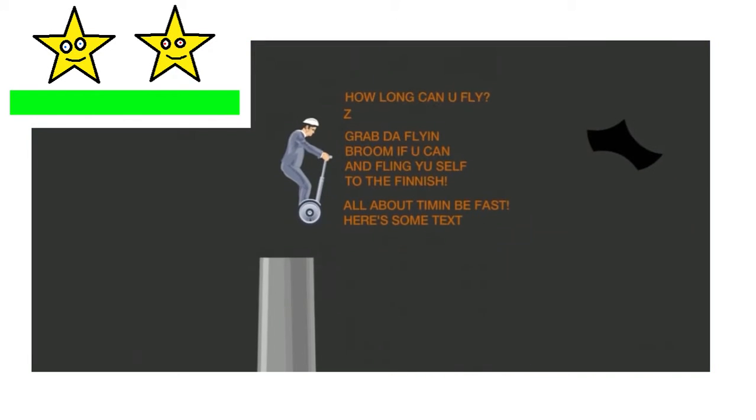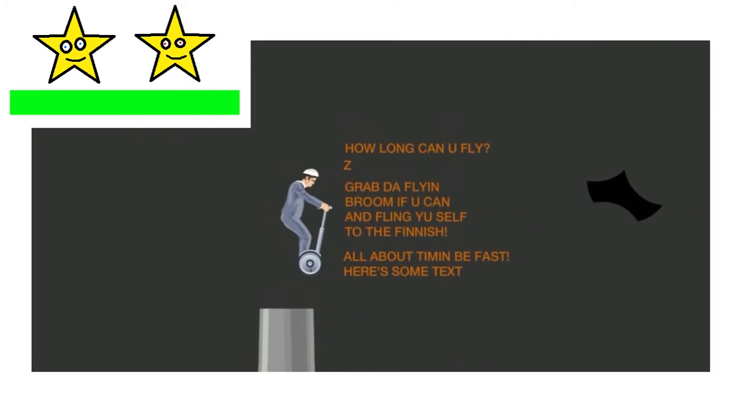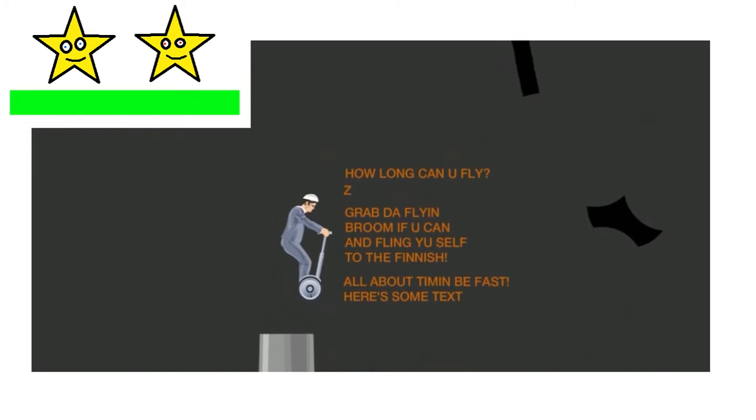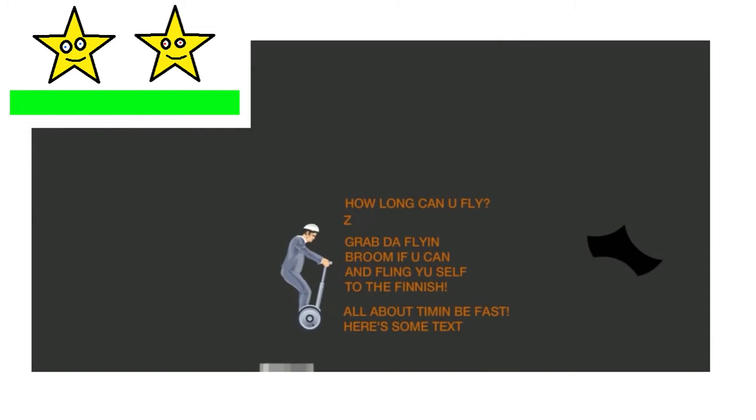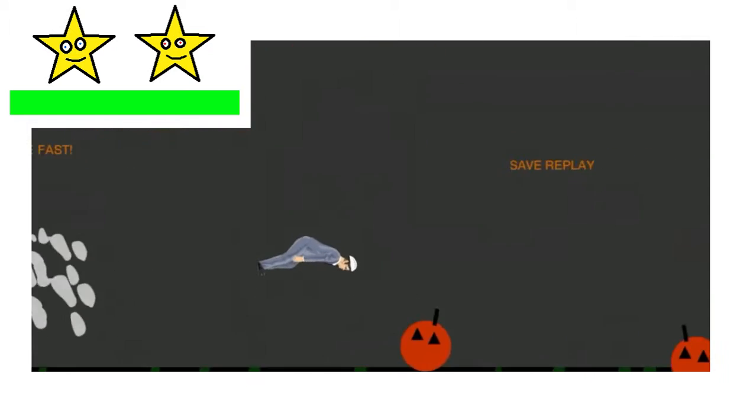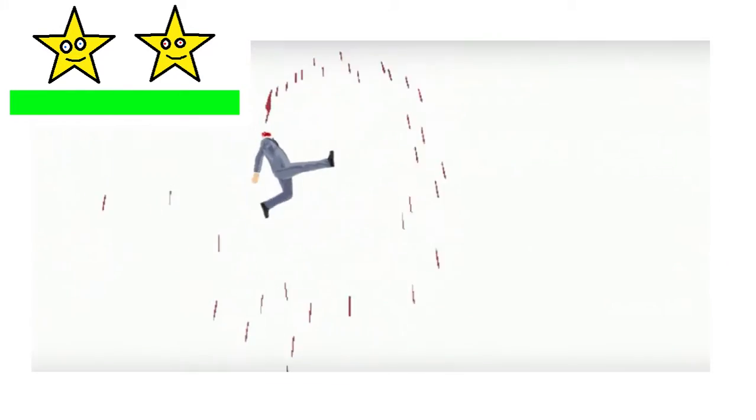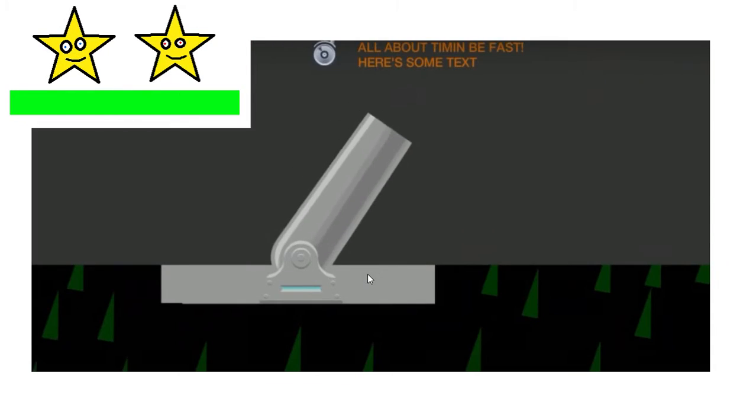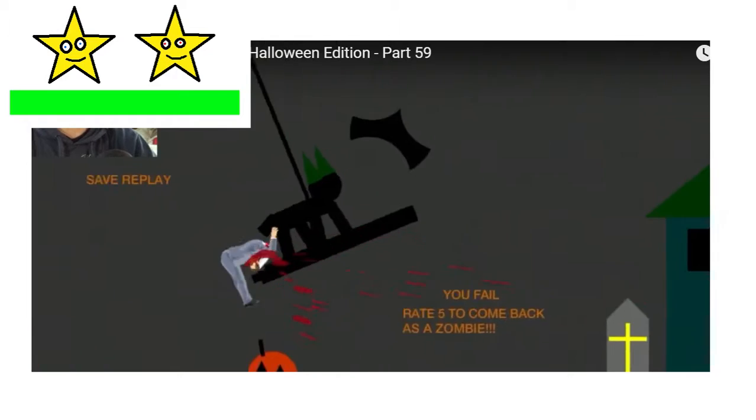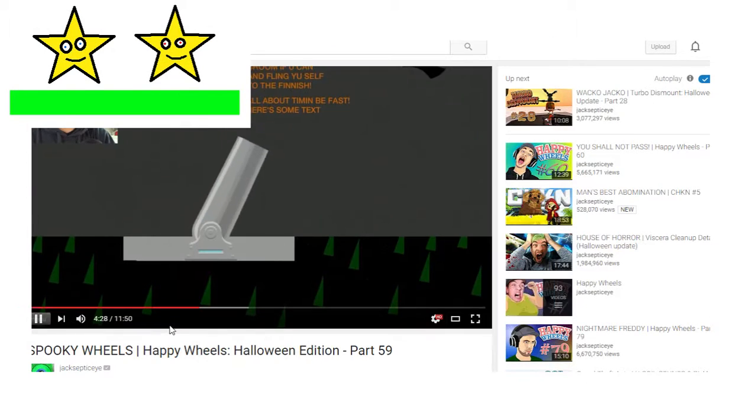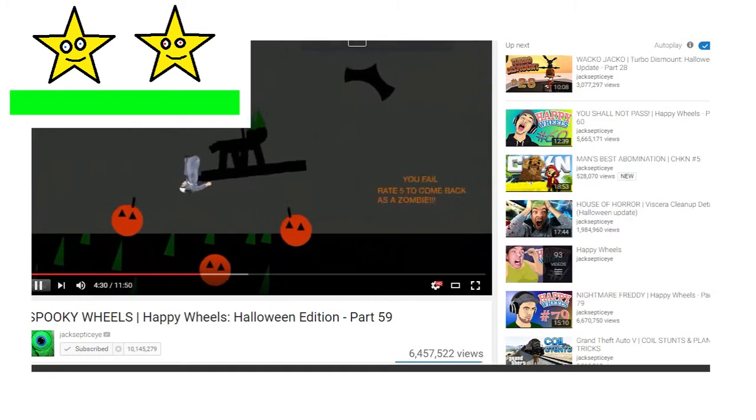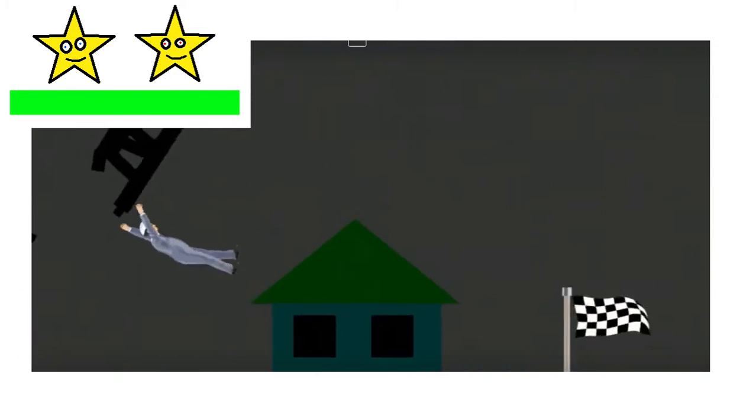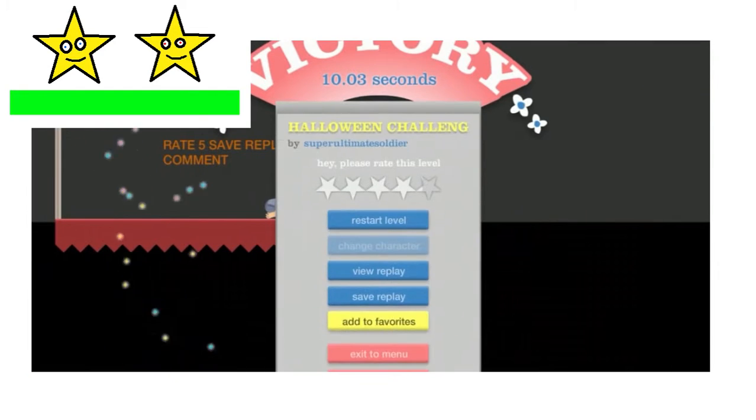How long can you fly? Grab the flying broom if you can, and fling yourself to the finish! Fling your bad self! Up we go! Yes! Ow! Can we grab it? Is it coming around? Grab it! My face! We're gonna do it! Go! Yes! Over and around and down! Yeah!